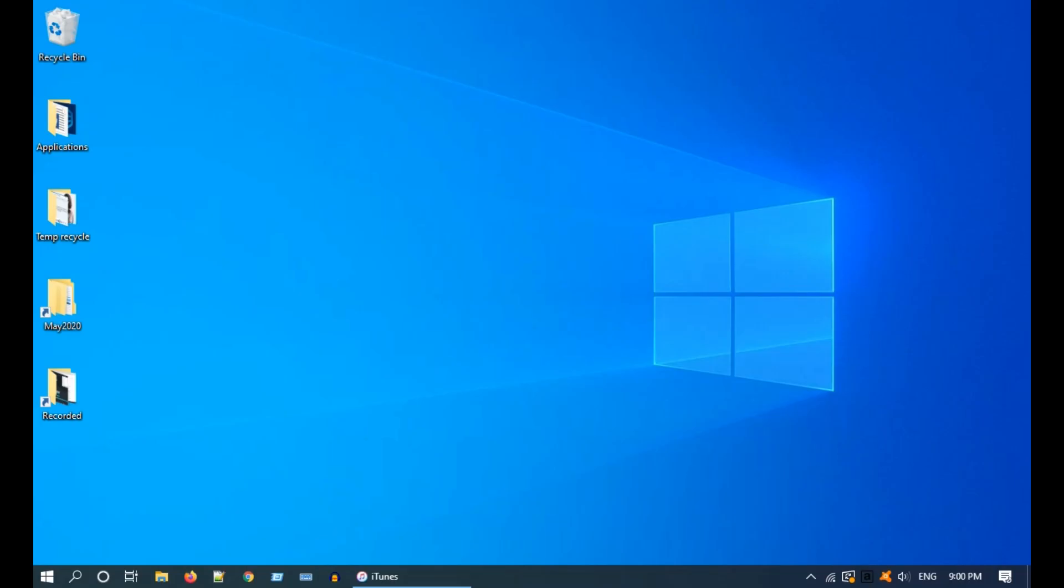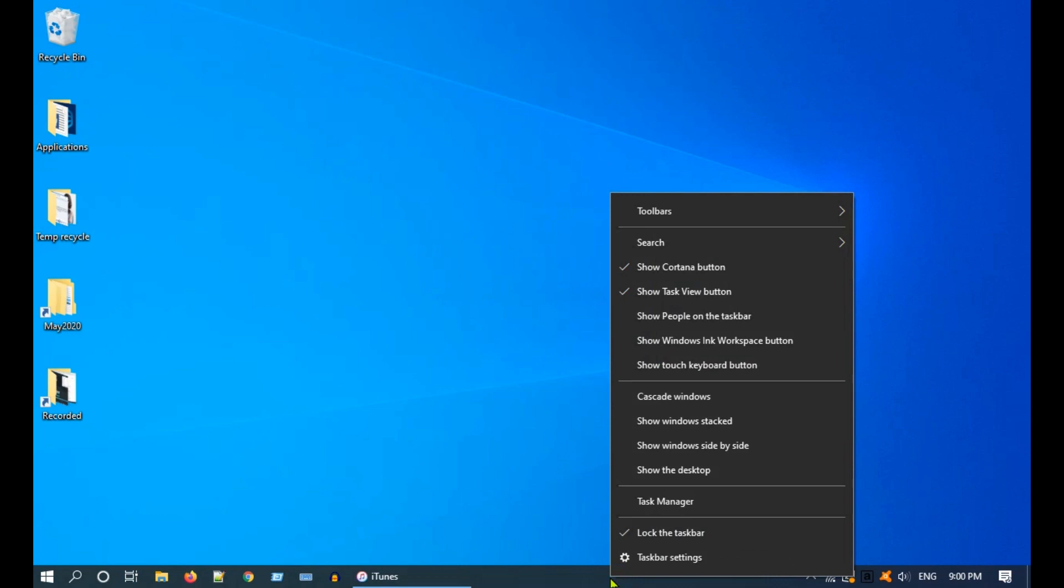Just right click on taskbar, select Task Manager. Alternatively, you can open Task Manager by pressing Ctrl Alt Delete.